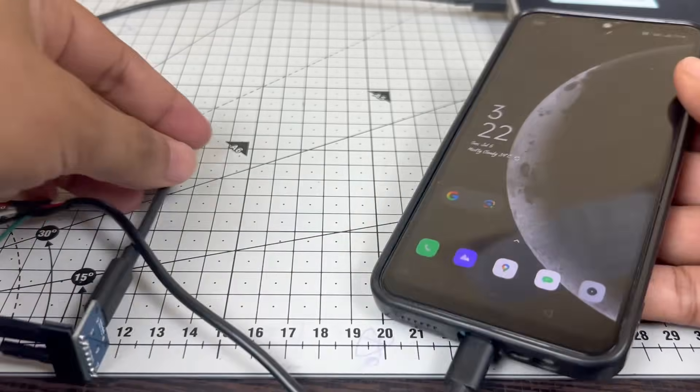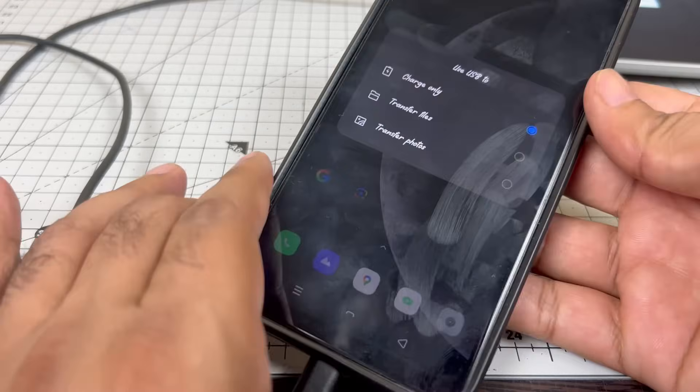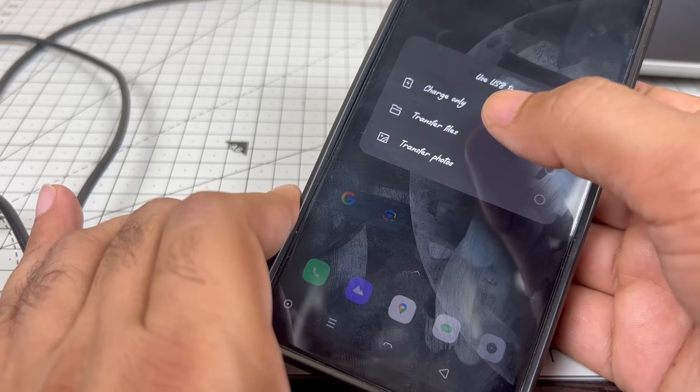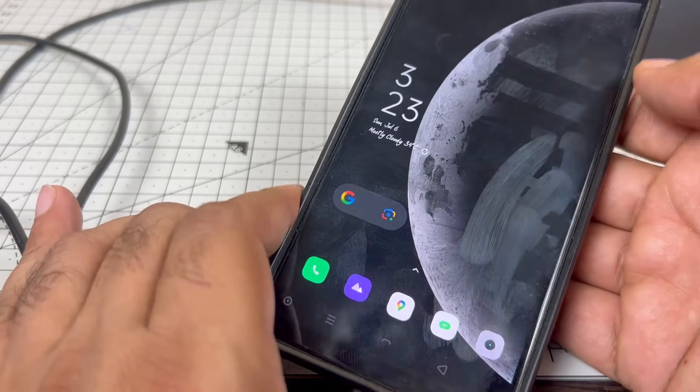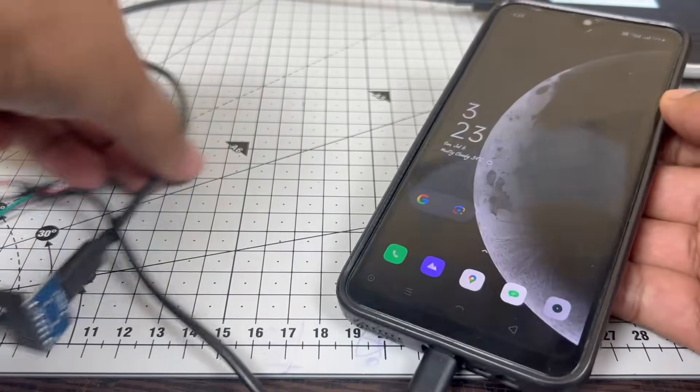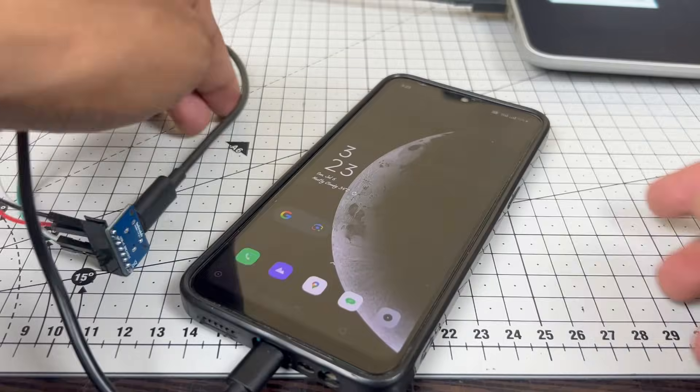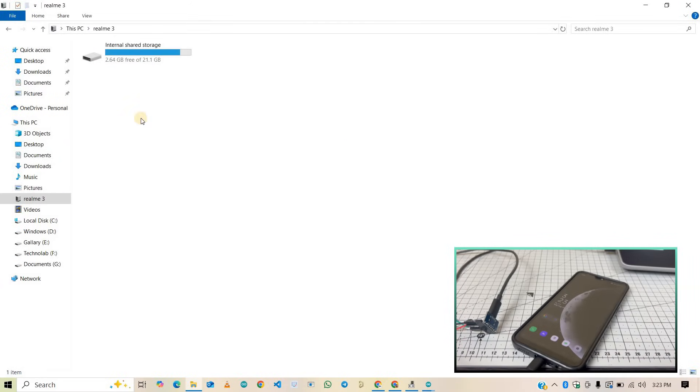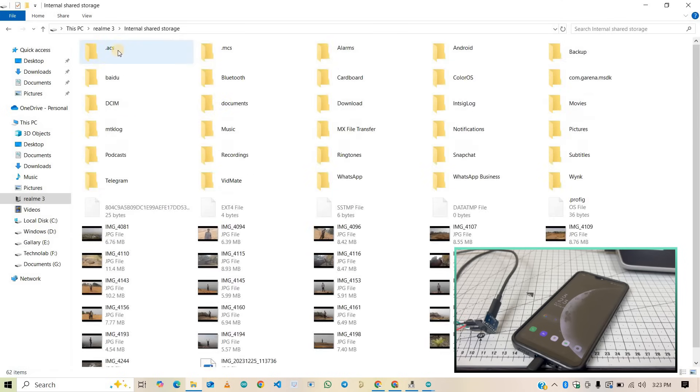Here, as you can see, a pop-up appears which shows charge only or transfer file. This means my smartphone is communicating with my computer through the USB Type-C breakout board. Here, as you can see, I am able to access my phone through my computer which is connected through the Type-C breakout board. Now I can transfer files as well.